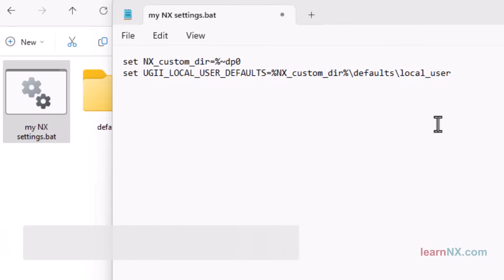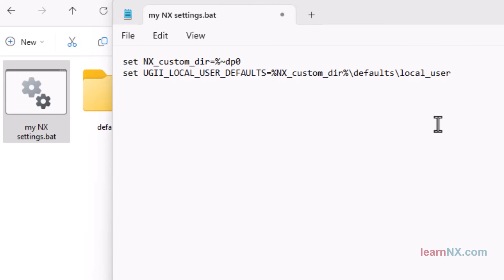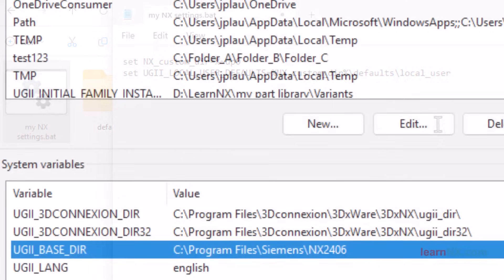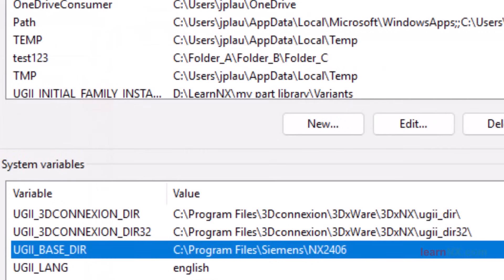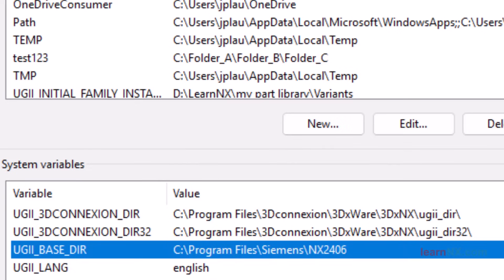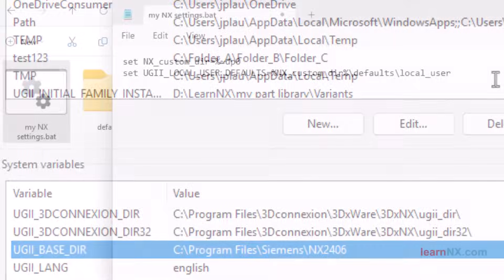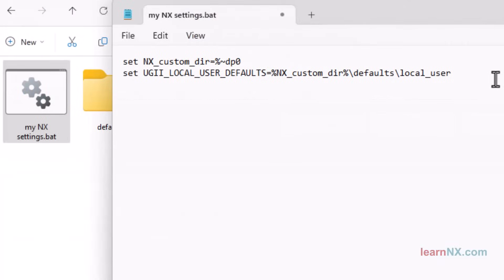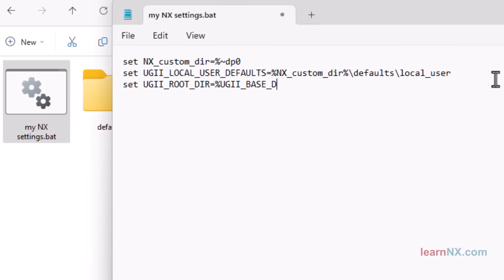Start NX with the batch file. Now all you need to do is start NX with this batch file. Do you remember? The location of NX was entered in the environment variables under UGII_base_dyer. In this path is a subfolder called UGII. This folder contains the .exe file that starts NX. So you need to navigate to this UGII folder to start NX. To do this, create an additional variable called UGII_root_dyer. This refers to the storage location of NX, which is defined via the variable UGII_base_dyer.